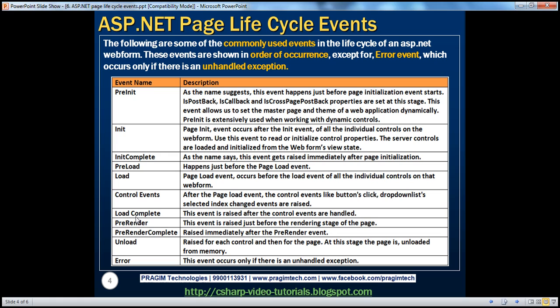After load complete comes the pre-render event. As the name says, this event is raised just before the rendering stage of the page. Rendering means sending the HTML, rendering the actual page. Then pre-render complete is raised immediately after the pre-render event. Finally, after pre-render complete, the HTML is sent back to the client. Now the page is ready to be destroyed and discarded — that's when the unload event is fired.